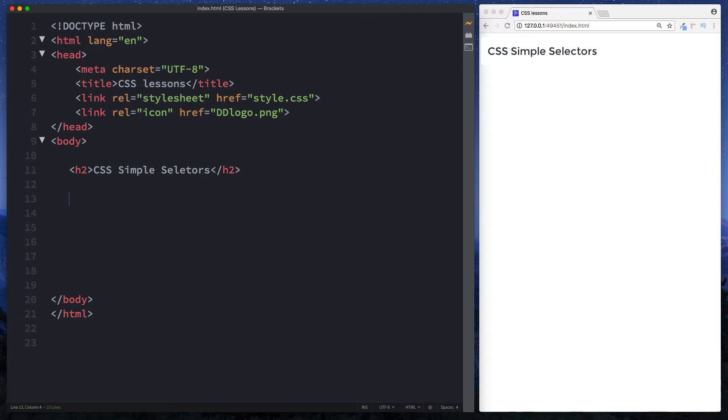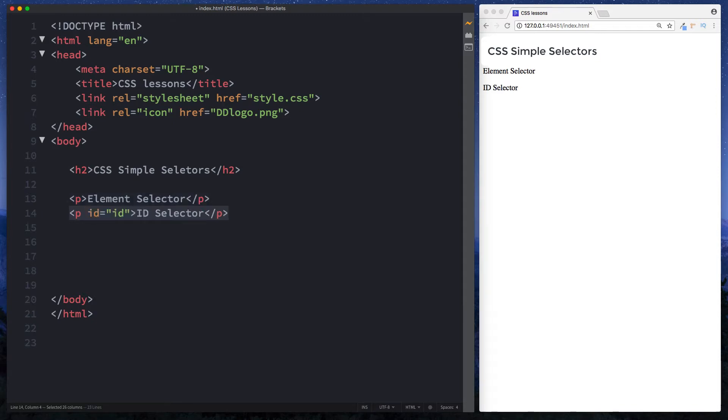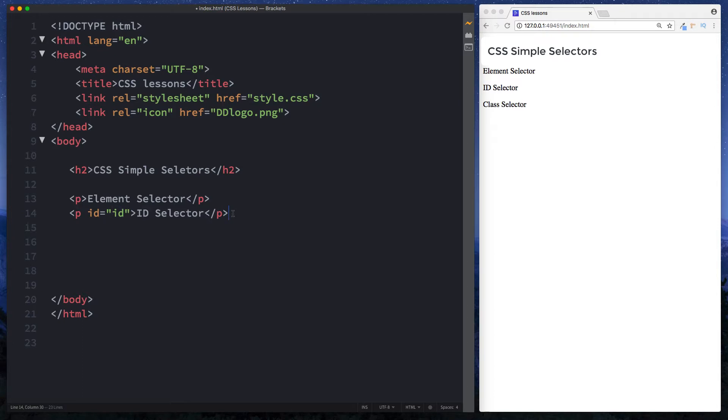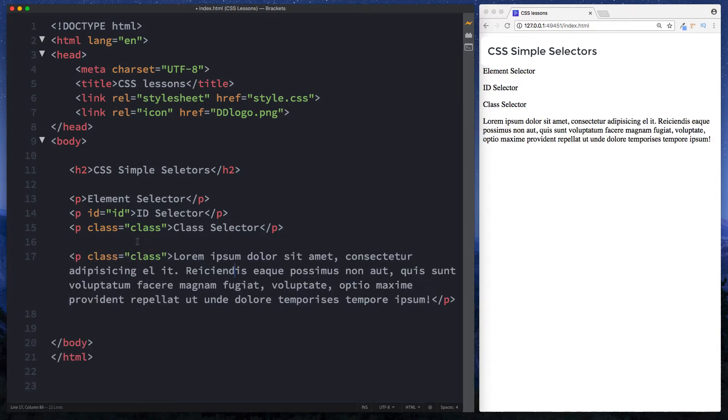So the first one we have is the basic element selector, where we just simply select our element by the actual element type. The next one we have is an id selector. So as you can see this paragraph element here has an id attribute of id. Now just on a side note you can actually call this whatever you want but just calling it id here. And then we also have a class selector here with a class of class. Again you can name this whatever you like. And finally we have another class selector with the same class.